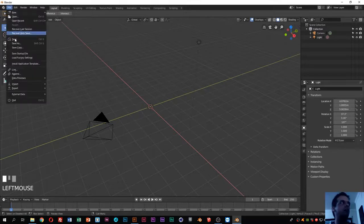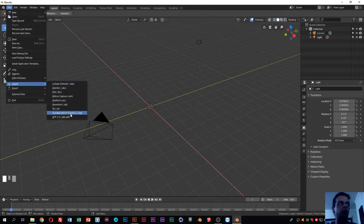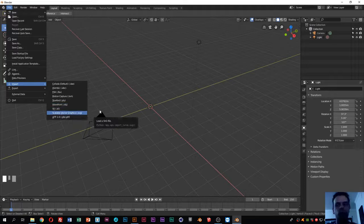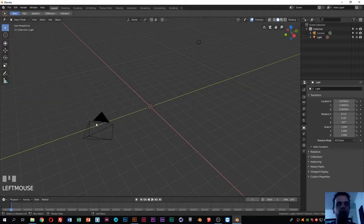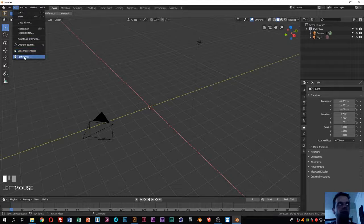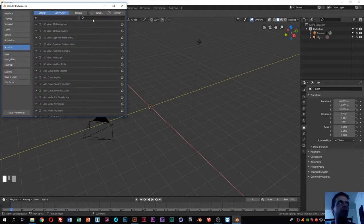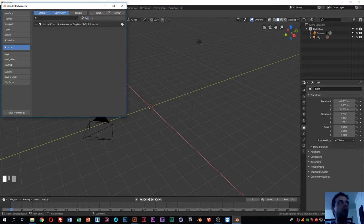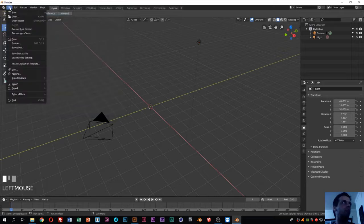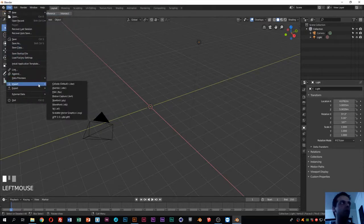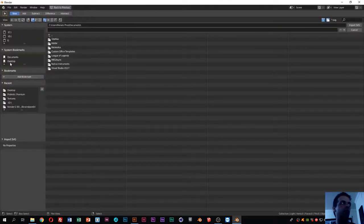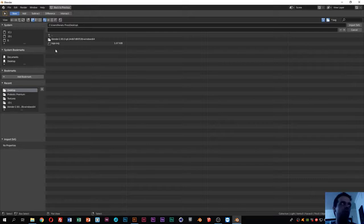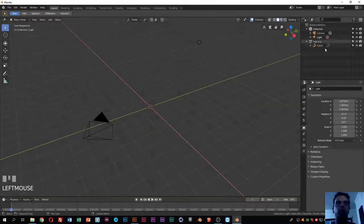Next, go to Blender, click File > Import, and choose Scalable Vector Graphics. If you can't see this option, you probably don't have the plugin activated — go to Edit > Preferences > Add-ons, search for SVG, and make sure it's enabled. Then go to File > Import > Scalable Vector Graphics, navigate to the desktop, click on the logo file, and import.